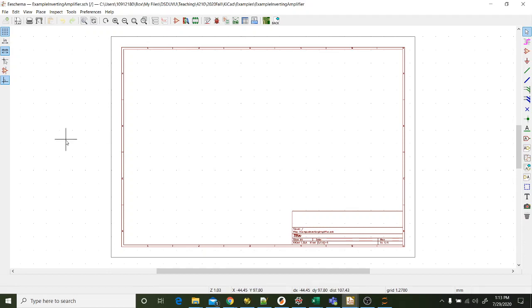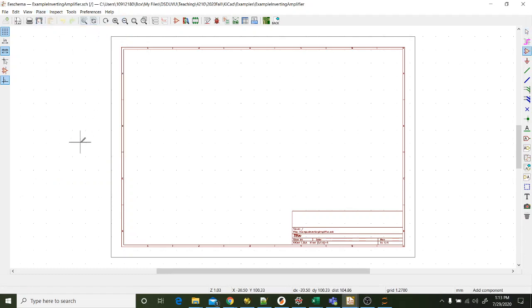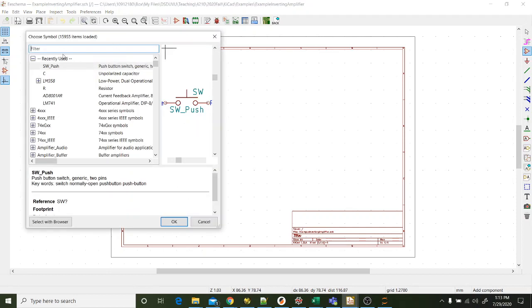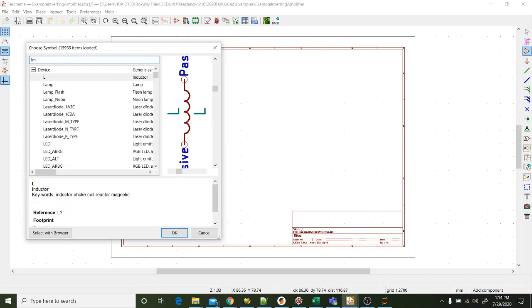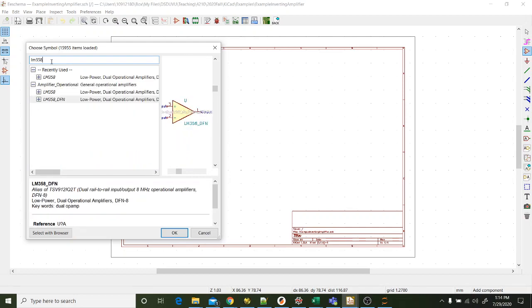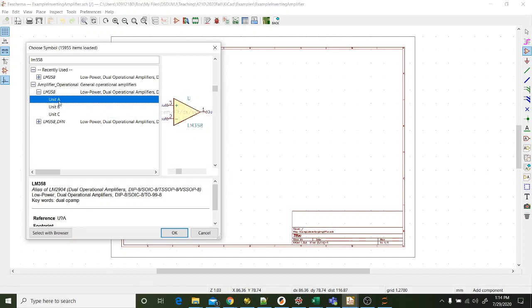In this example, I am going to make an inverting amplifier. The first thing we need to do is figure out how to put down components. If you come over here on the menu, there's a menu item labeled Place, and that allows you to place different things on the schematic. So I'm going to place a symbol. I click on that. Now I am in symbol placement mode. When I come and click on the screen, it's going to pull up a thing where I can look for the part that I want to place. Ones that you've used recently show up at the top, but you can also search for things. For this example, I'm going to use an LM358 op amp.